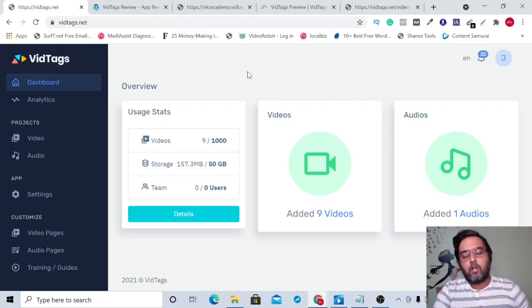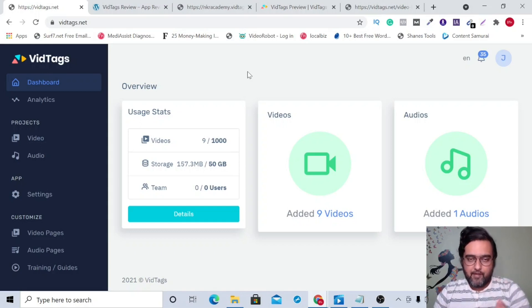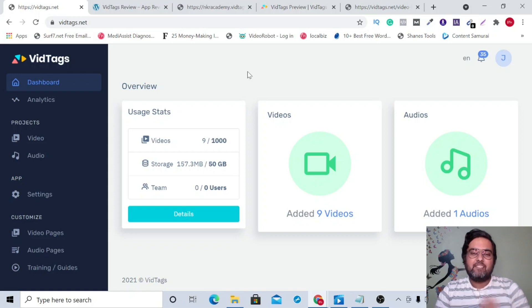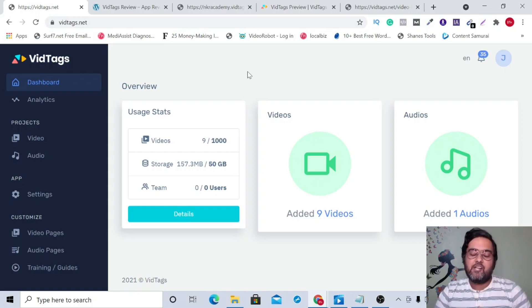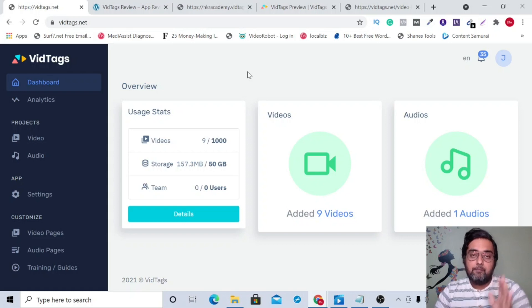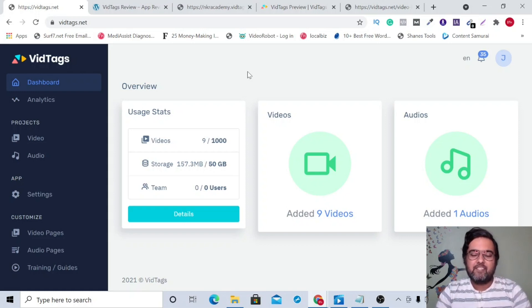Hey guys, this is Shayan from entireacademy.com and you are watching my VidTags Review. VidTags goes live on the JVZoo platform on the 31st of March and will be on a launch special discount, plus it will also include a commercial license right up on the front end for the early birds.